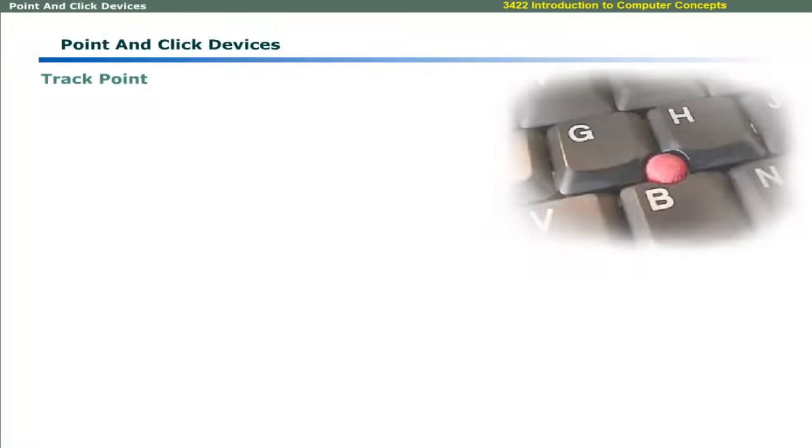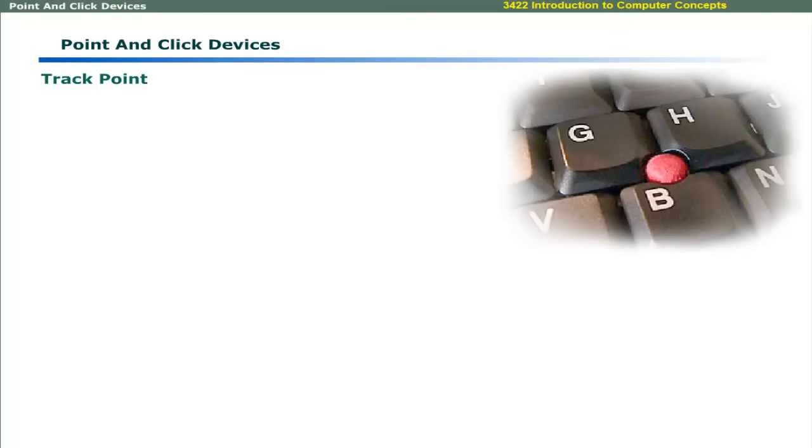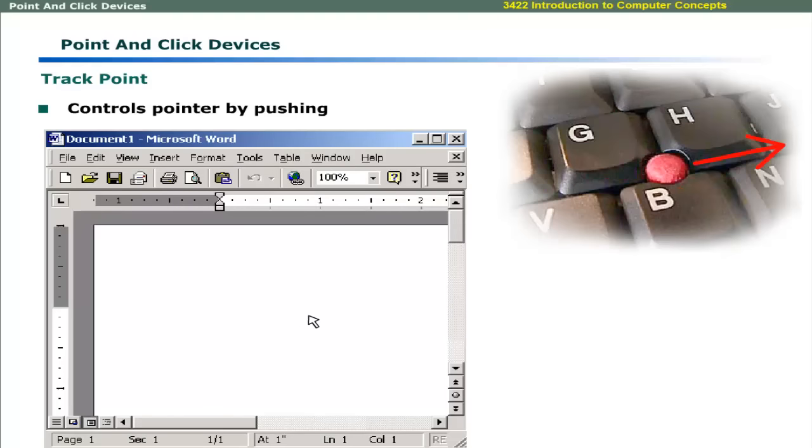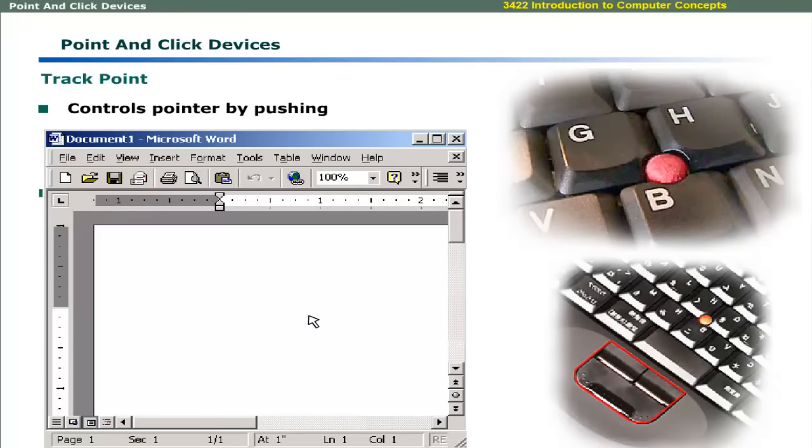Modern laptop computers have a track point between the alphabetic keys. Pushing the track point forward, back, left, or right controls the pointer. Buttons are provided to select the options.